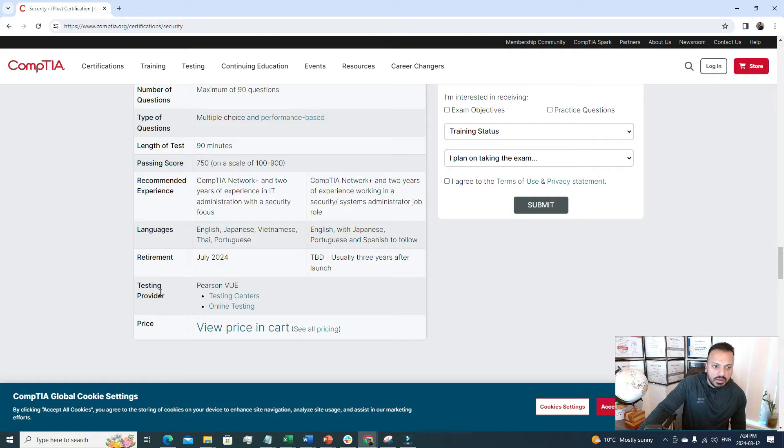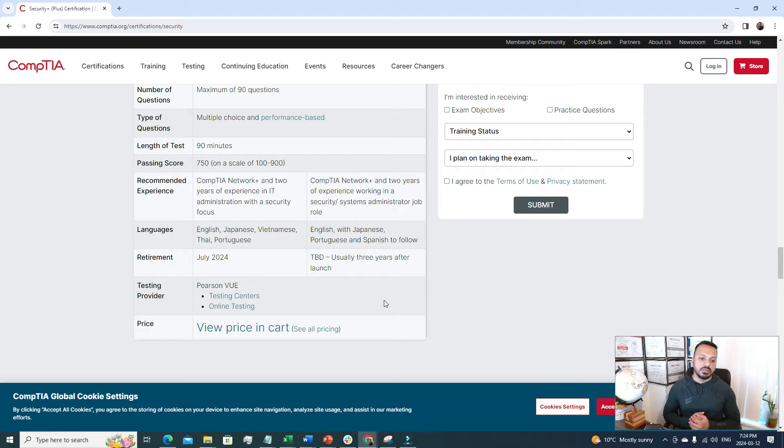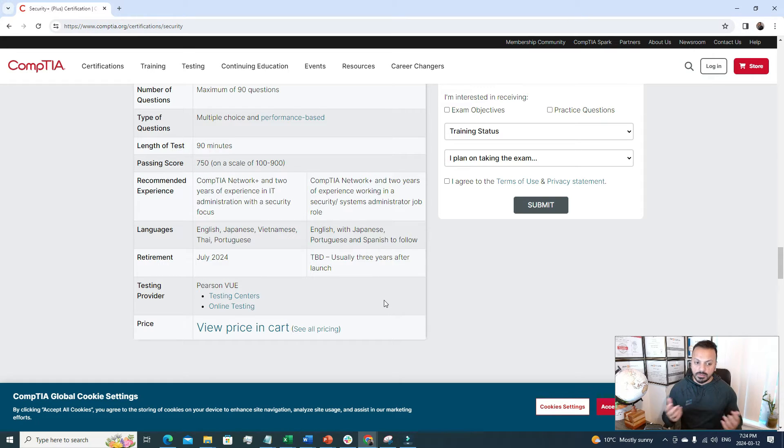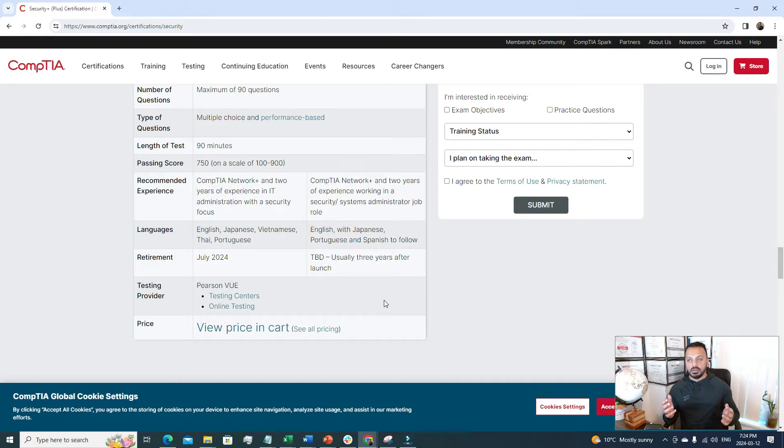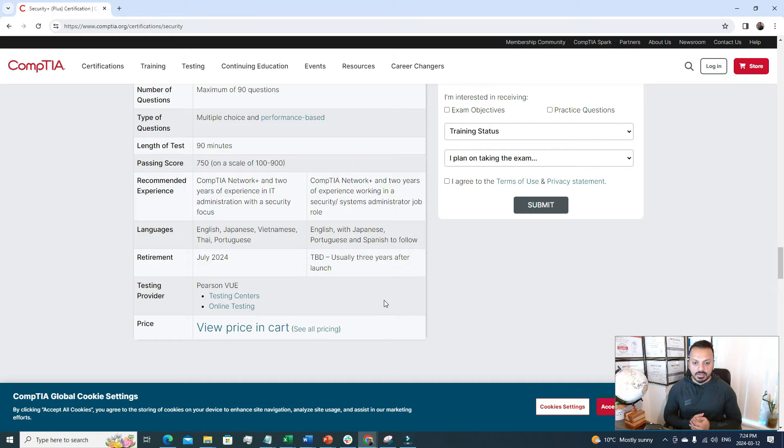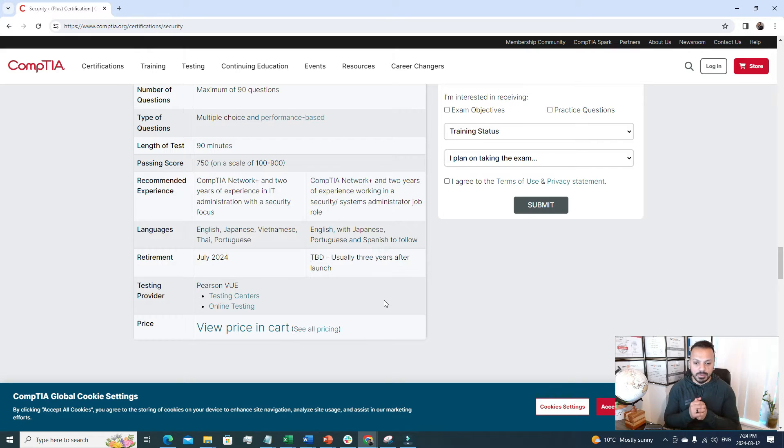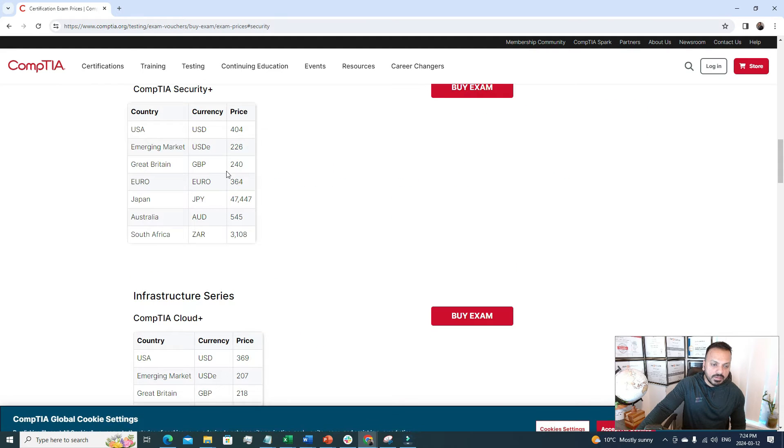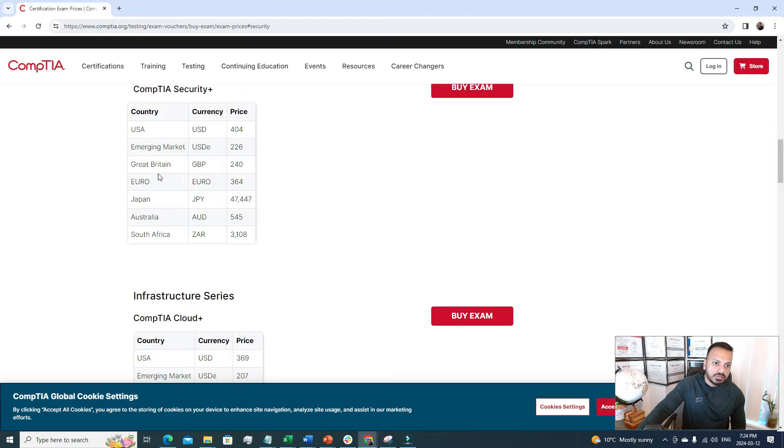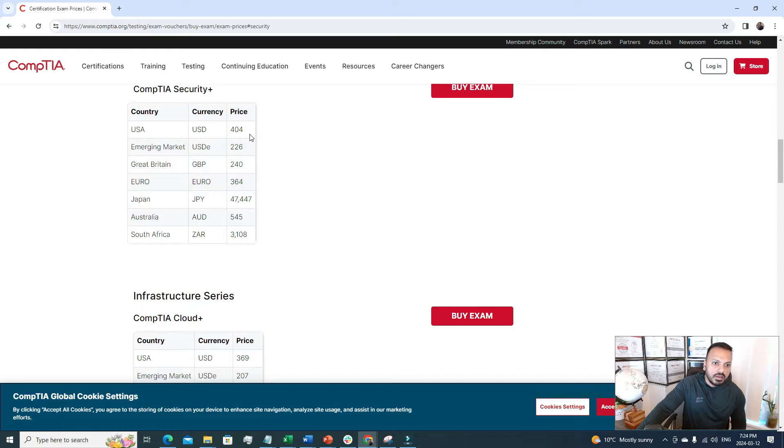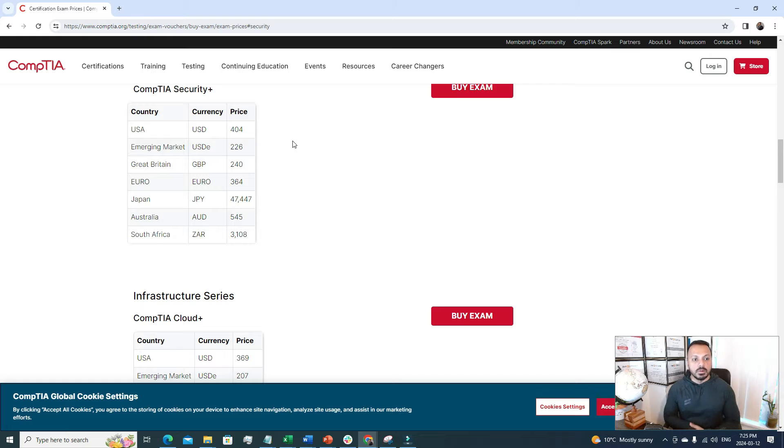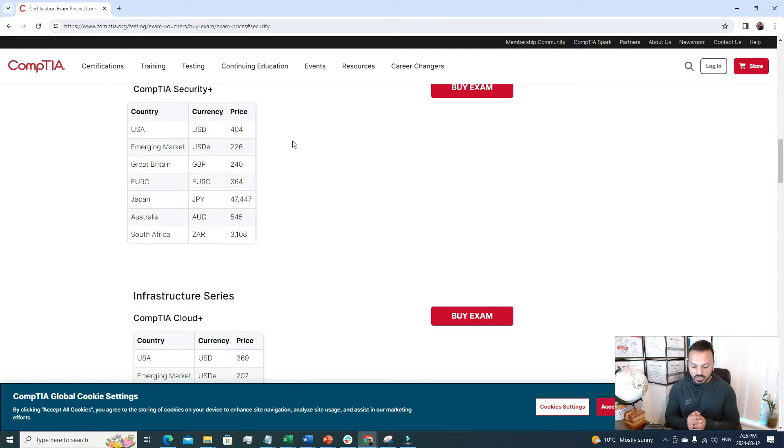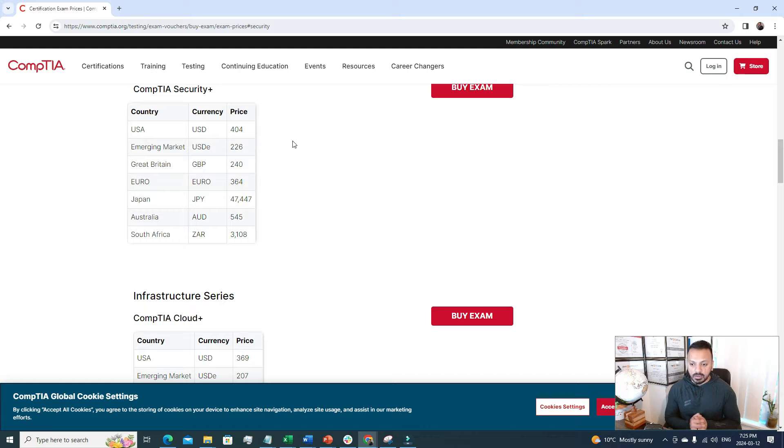Here we can see some other properties of the exam like the testing provider. There are two ways you can sit for the exam. One is online testing, another is a testing center. My preference is always online testing because then you will be comfortable in your own environment and you will feel more confident. Just make sure that your internet connection during the exam is pretty stable. The price of this certification, CompTIA Security Plus in USA is $404. But trust me this certification will add a lot of value to your CV and as a fresh graduate if you have some certification like CompTIA Security Plus in your resume you will get noticed and you will get picked by the recruiter that's for sure.